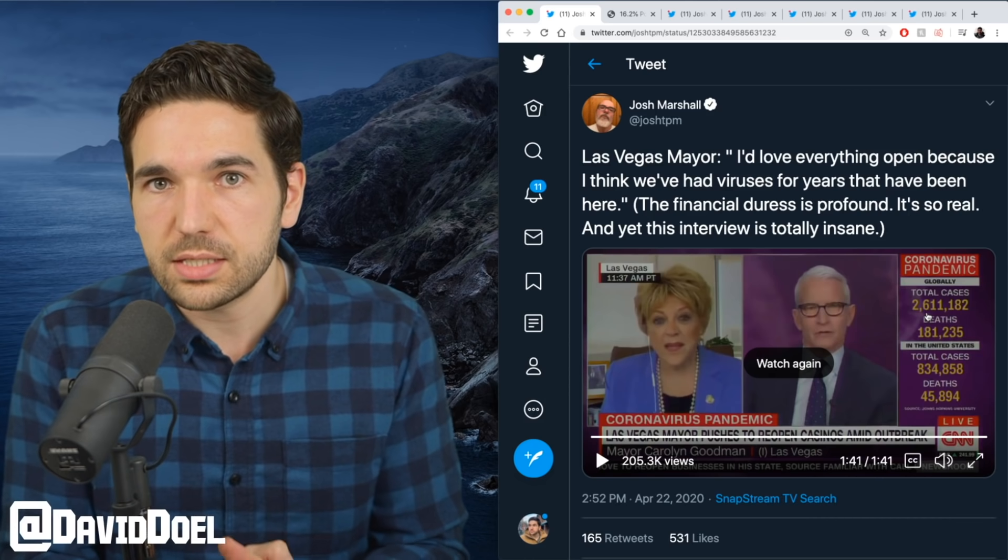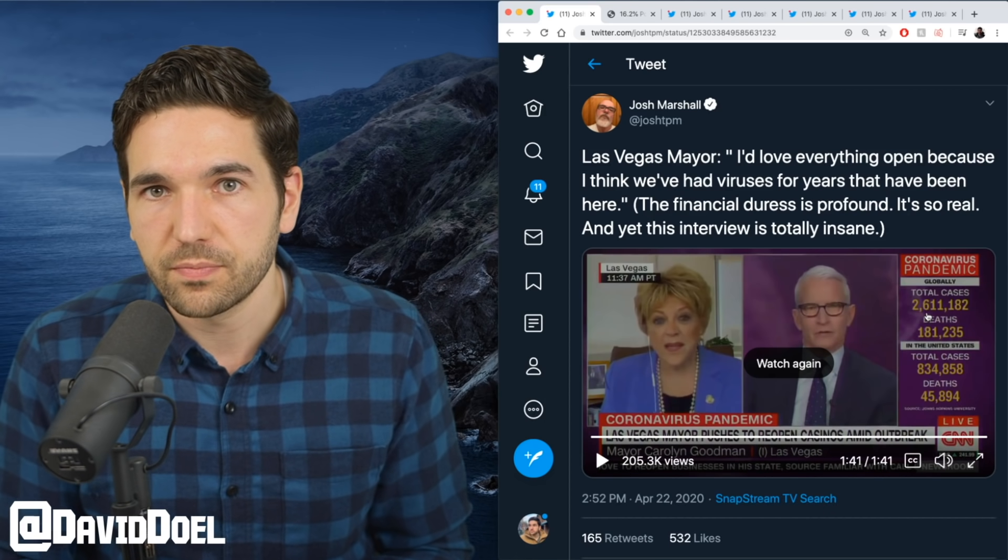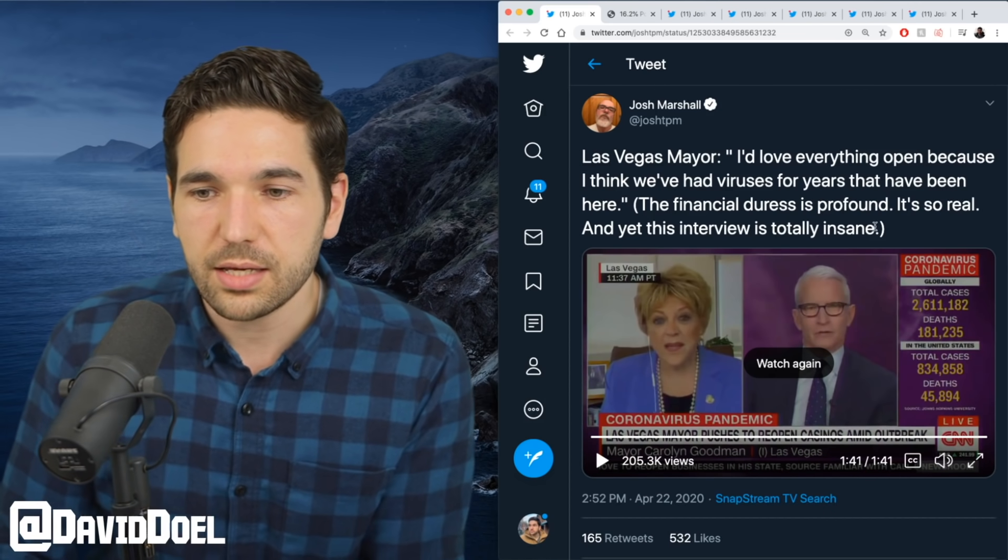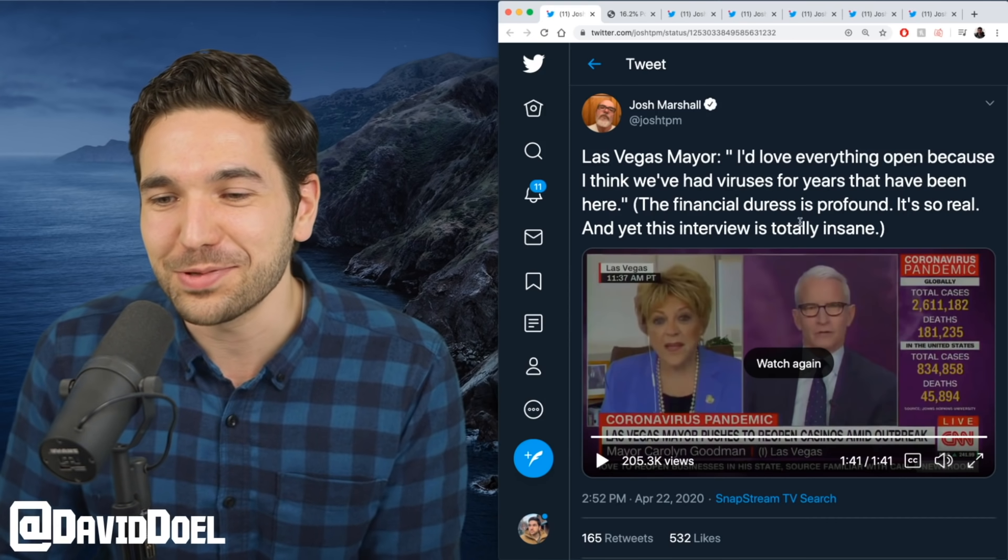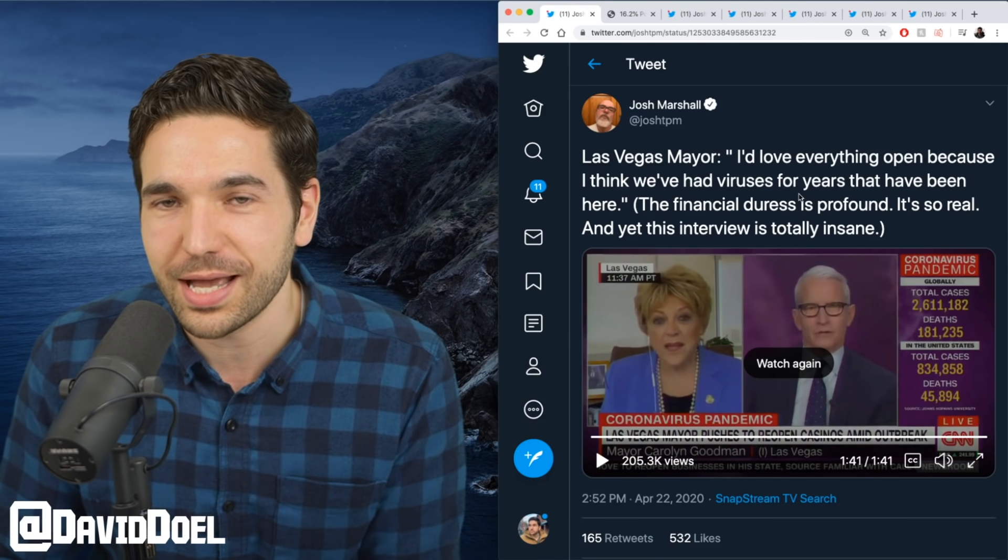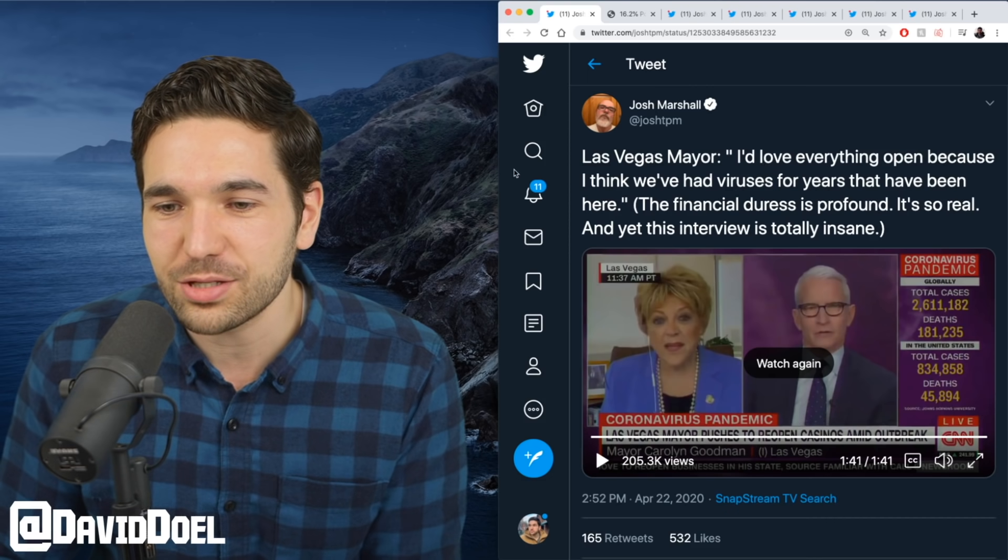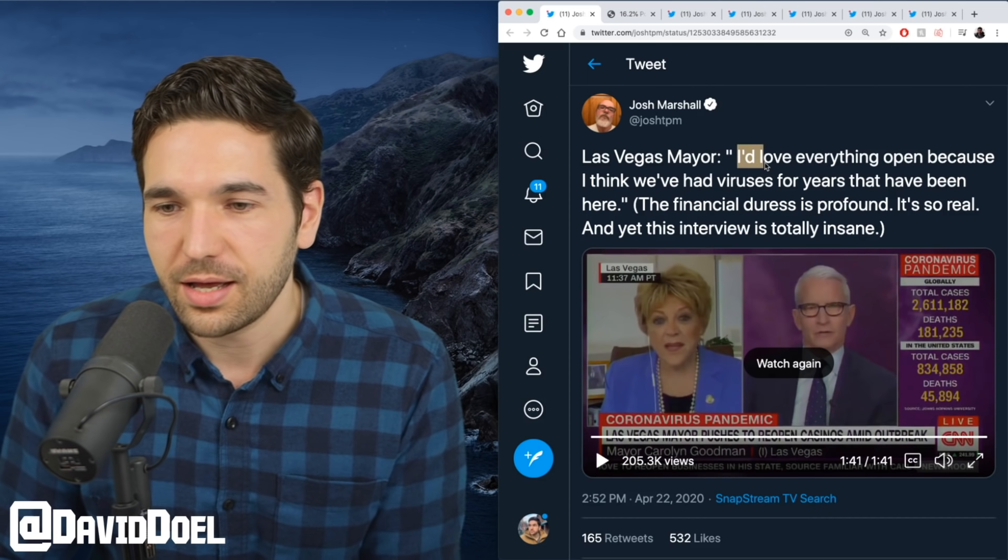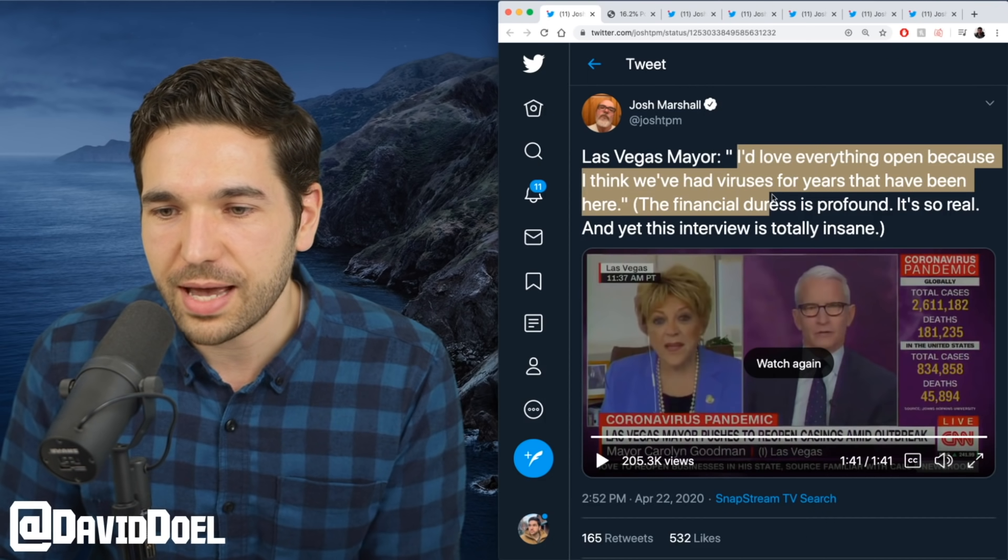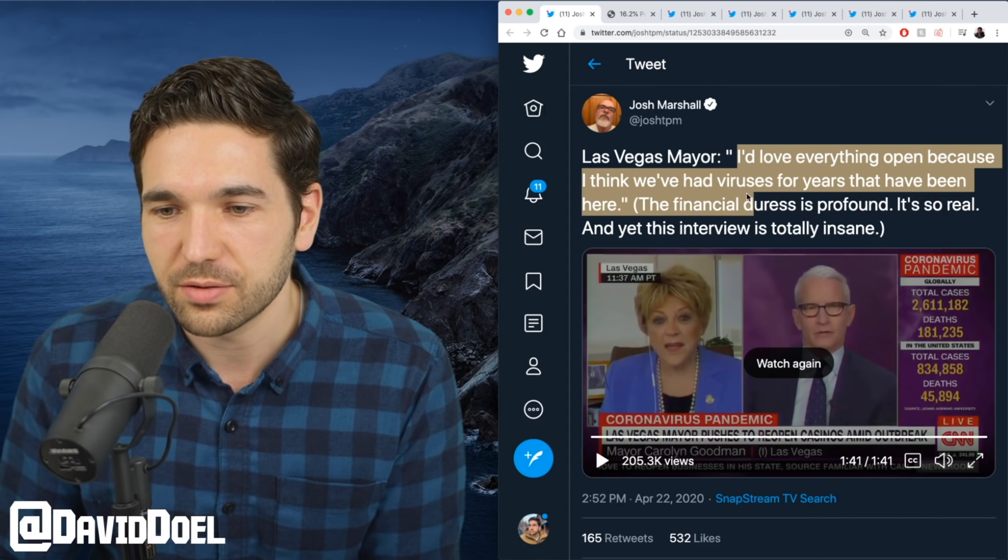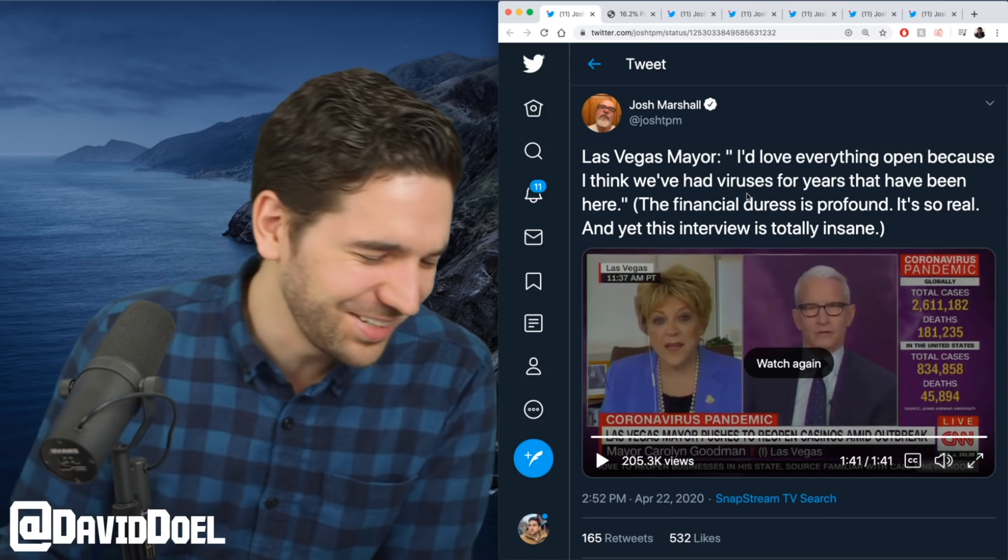I'm not sure if this was picked up by Anderson Cooper—he didn't seem to react to it—but she says, "I'd love everything to open because I think we've had viruses for years that have been here." What?